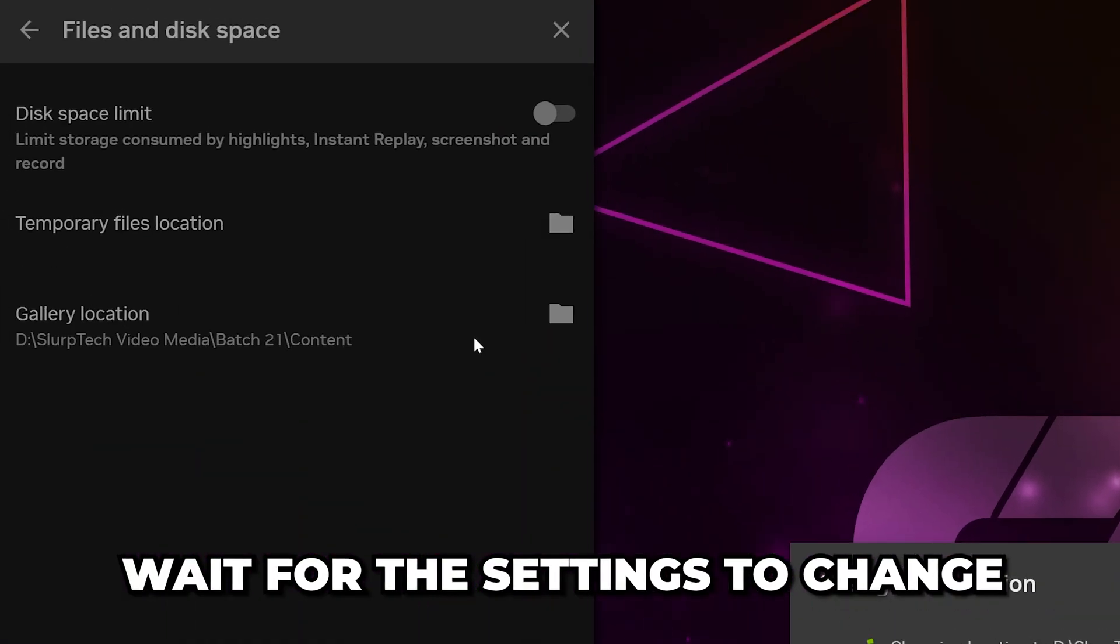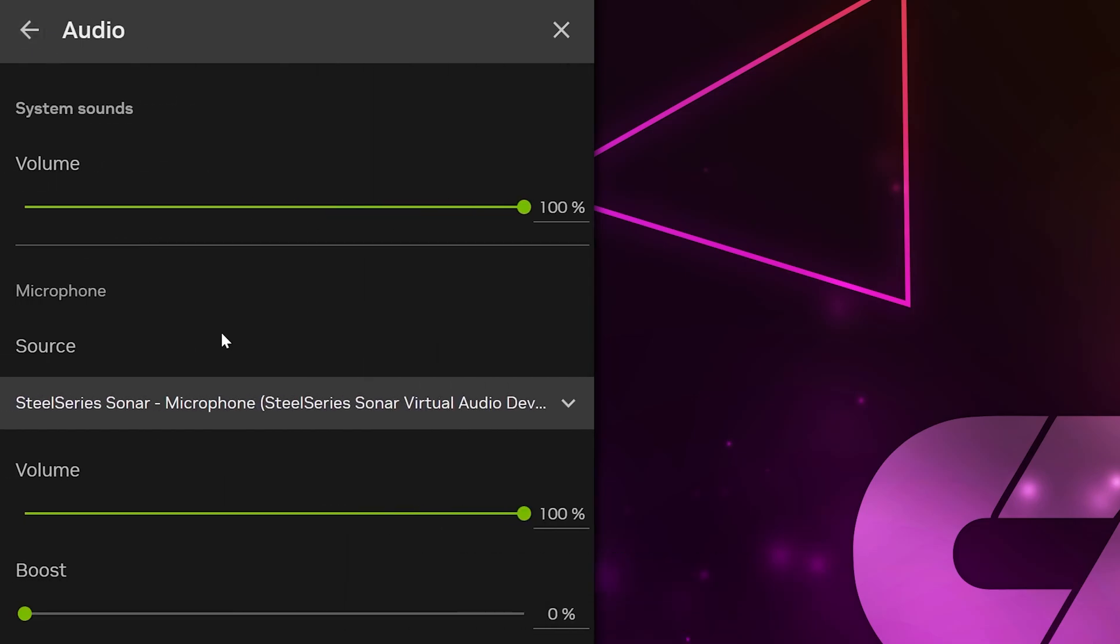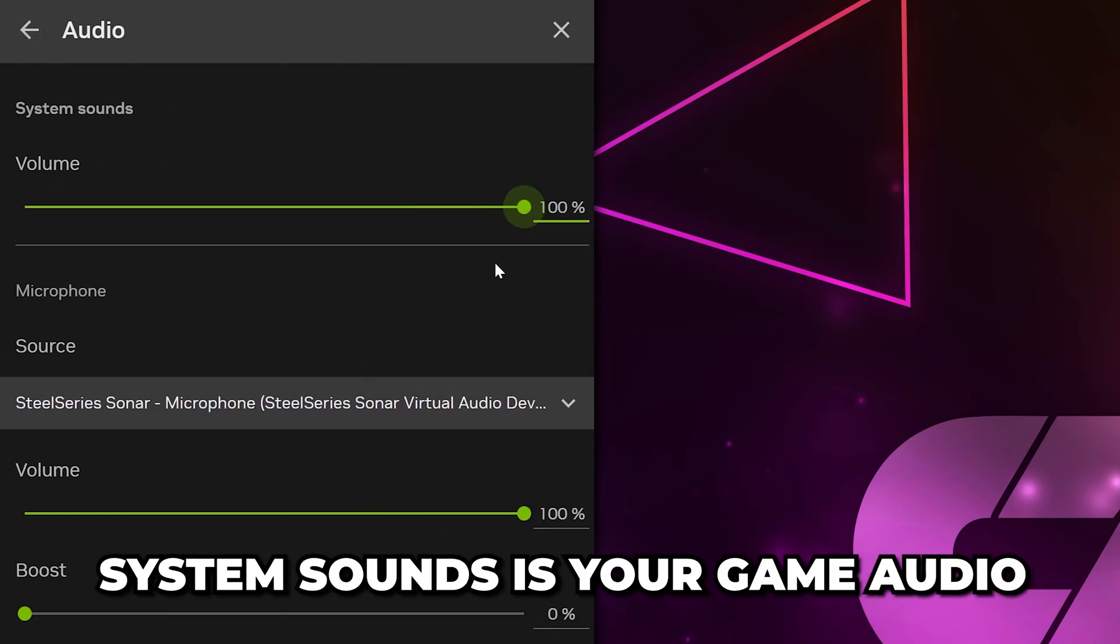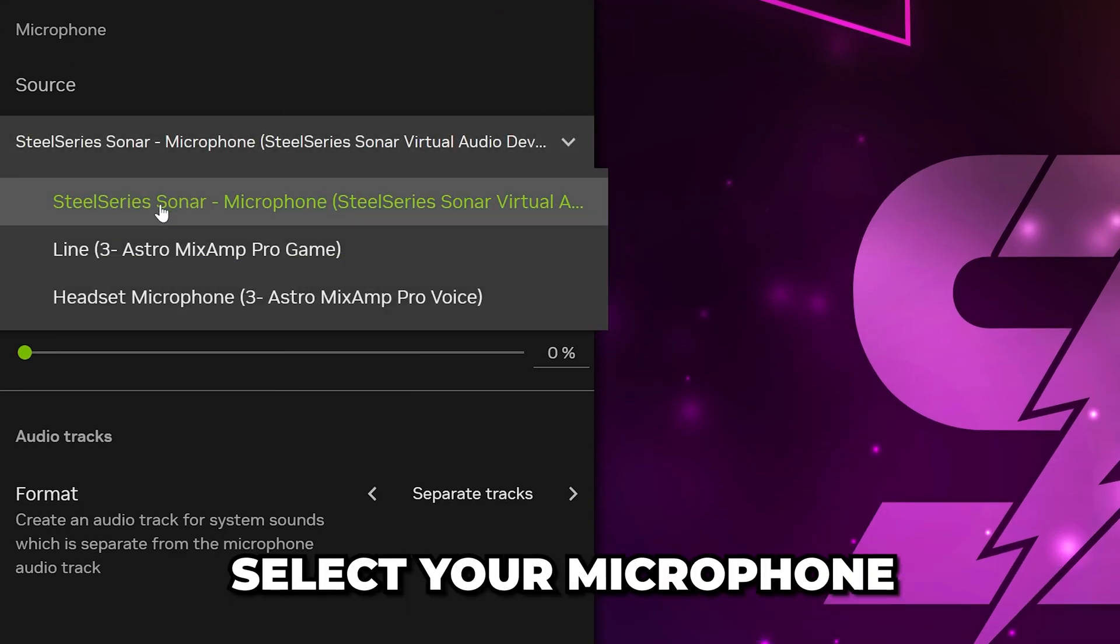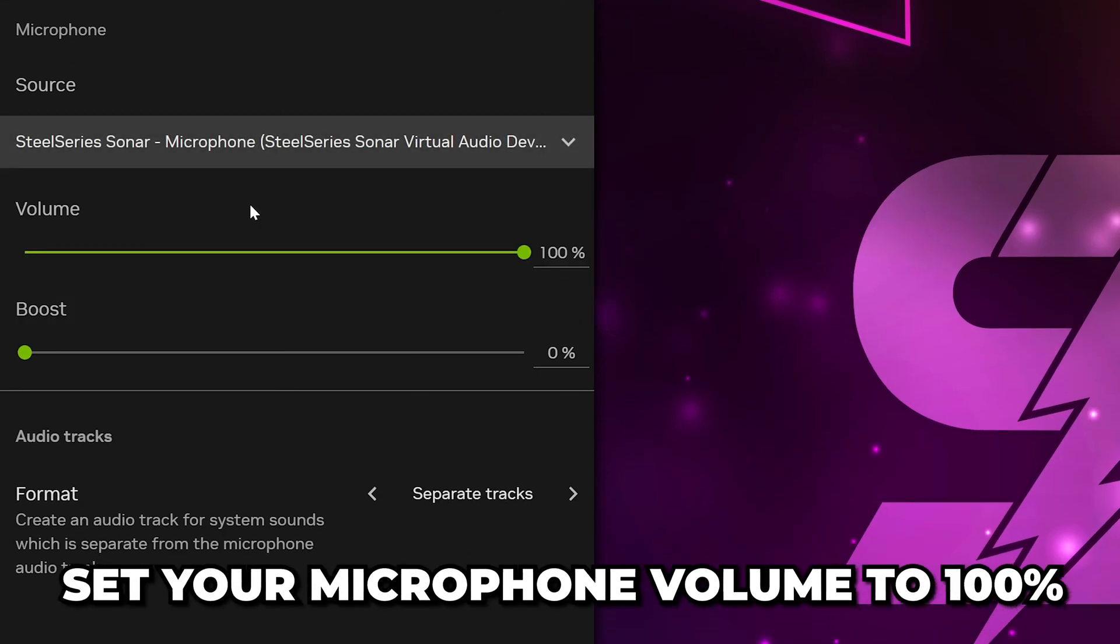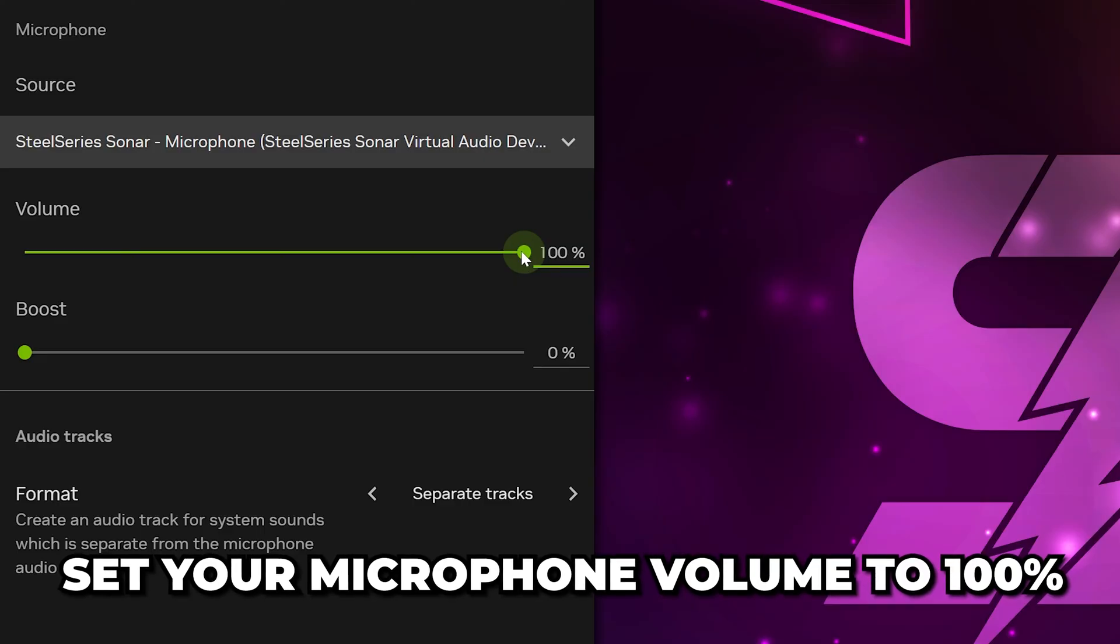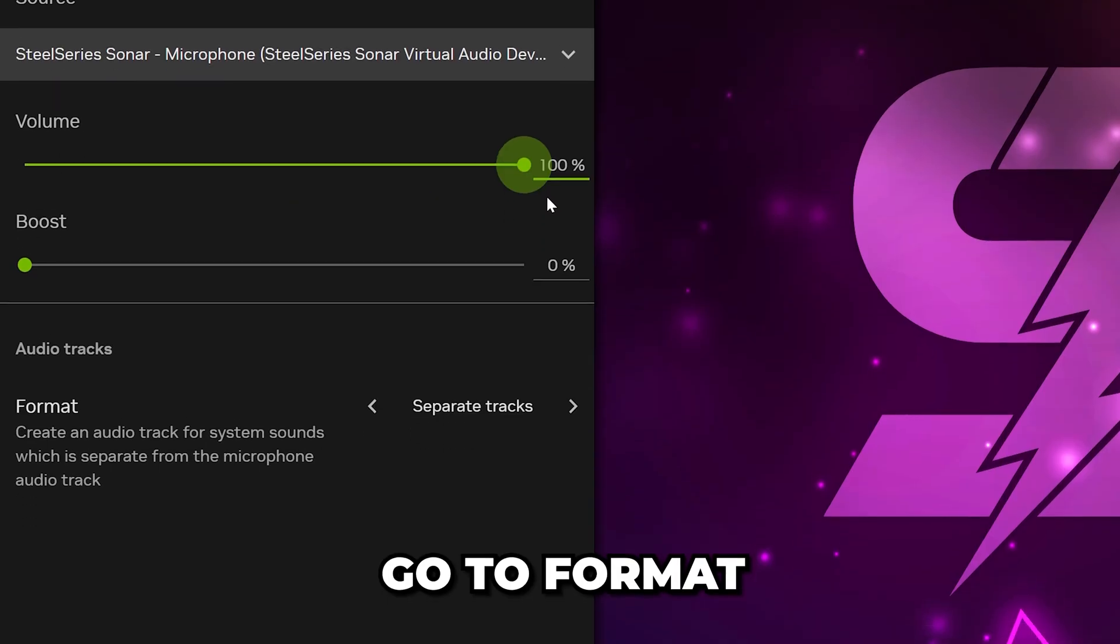Wait for the NVIDIA settings to change, then go back. Select Audio. Set System Sounds to 100%. This is your game audio. Expand the Microphone menu and select your microphone. Then set your microphone volume to 100%. If you don't want to hear your mic in clips, then set it to 0.